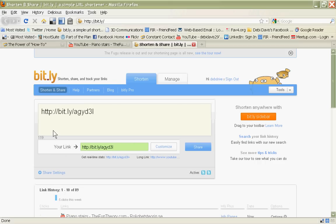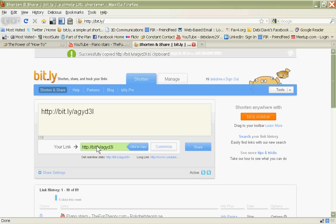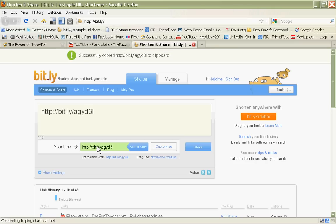Now, I can share this immediately by clicking on Share, and my Bitly account is attached to my Twitter account. Or I can copy this by just clicking on the shortened URL here in the green bar. I'll just click on that, and it's been copied to my clipboard.